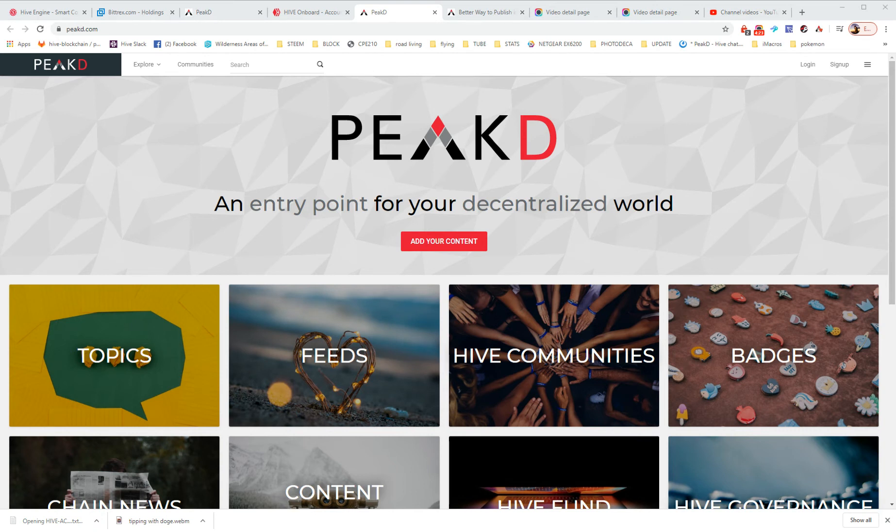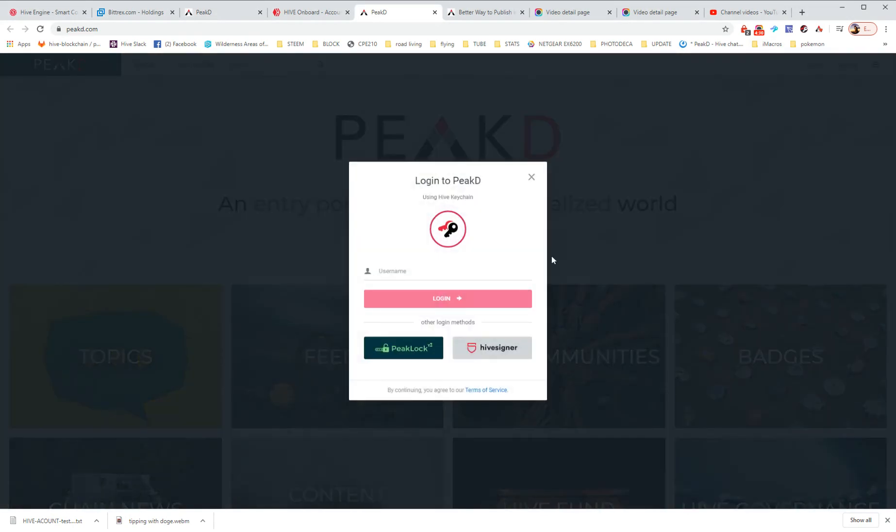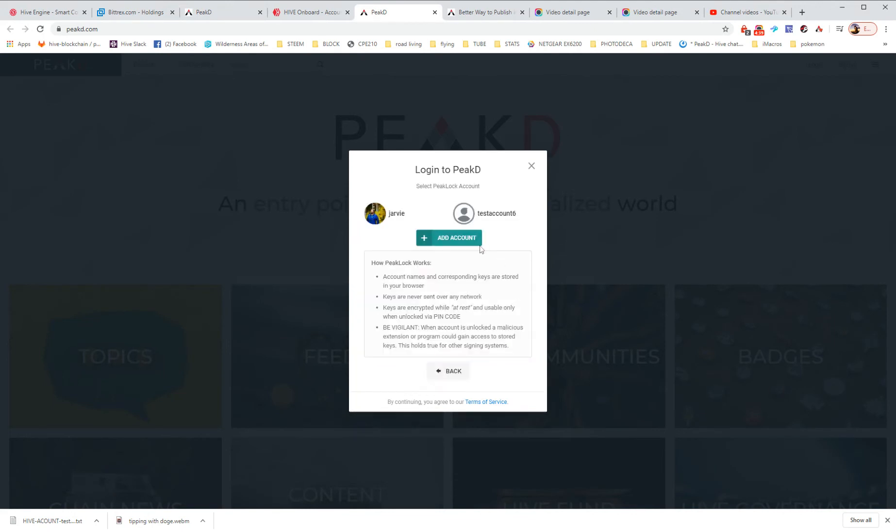And we're going to grab the posting key from the text file. So I'm going to grab the private posting key from the text file. And I'm going to... What's even the name of that? Account 100? Oh, wait. That's for keychain. We're going to use...